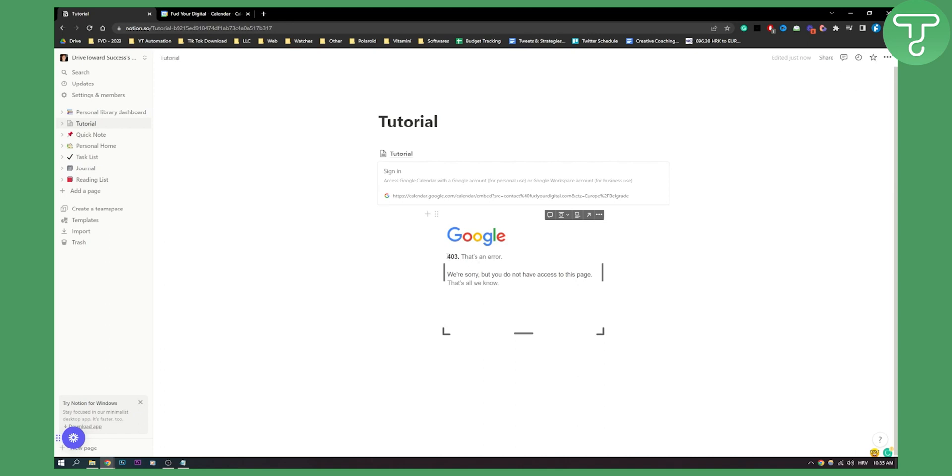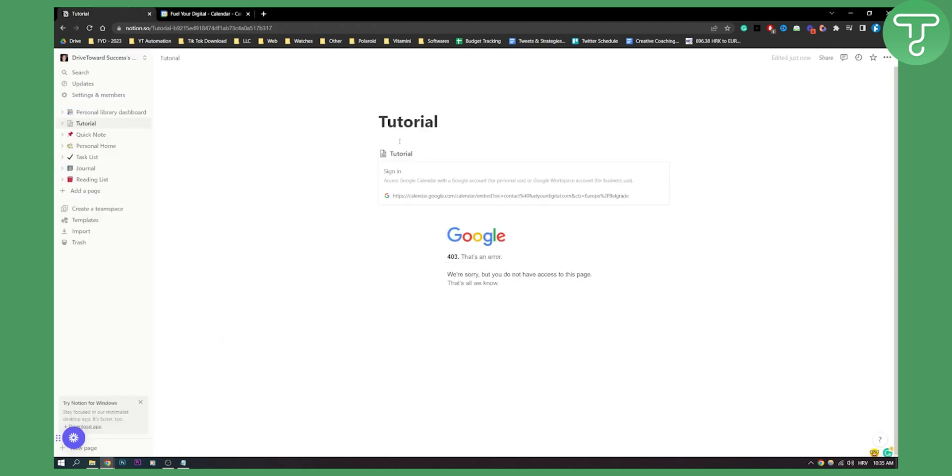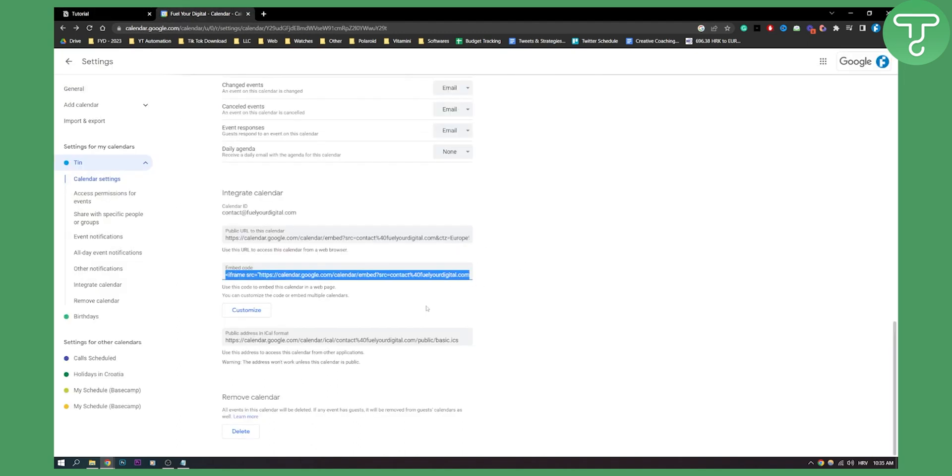Now, I'm currently having an error because I have a company Gmail account that I won't allow anyone else to see. So that's why it's showing an error, but for you, it will work.